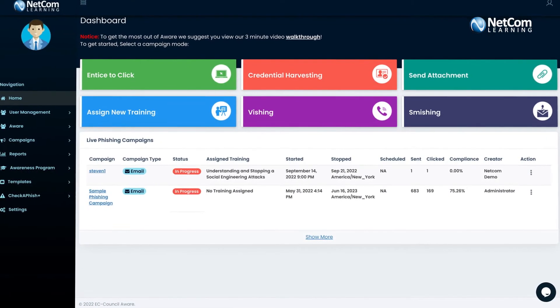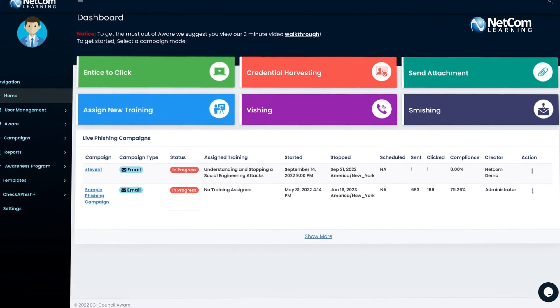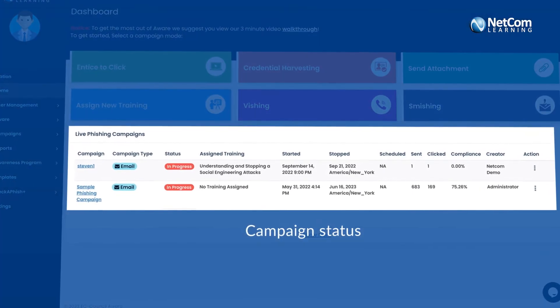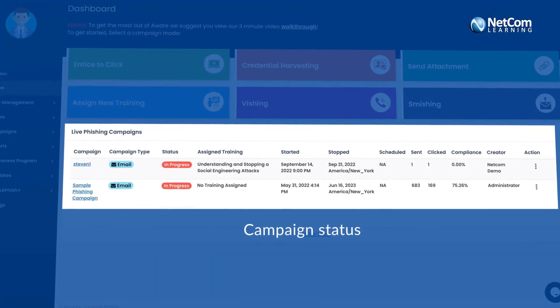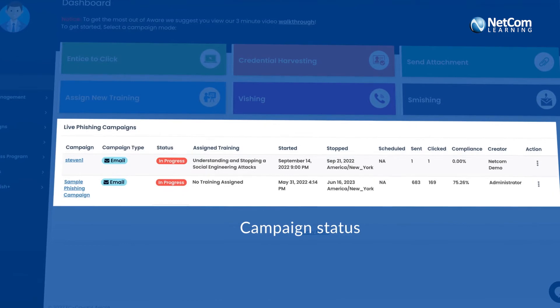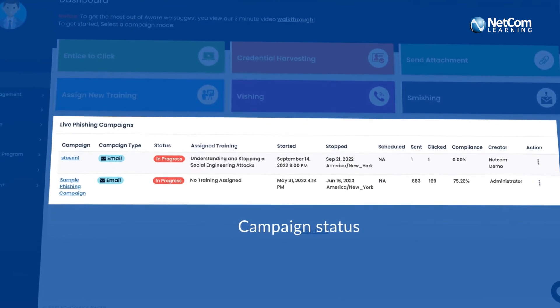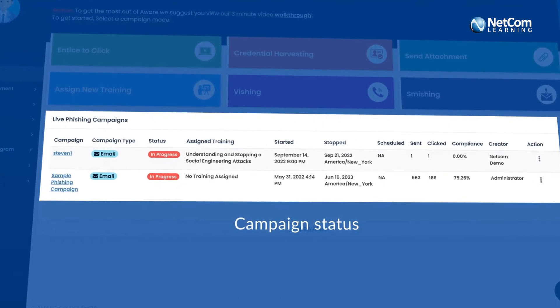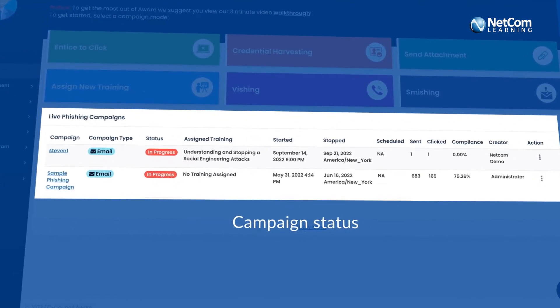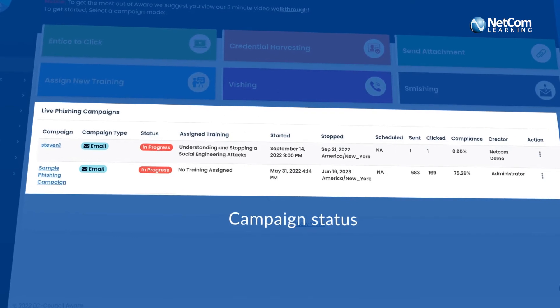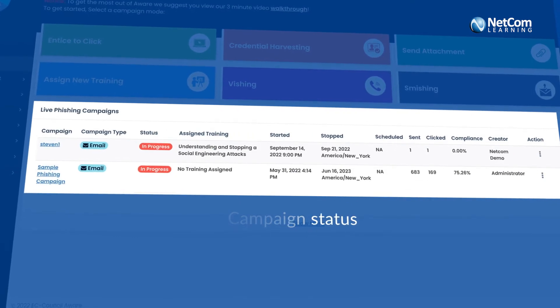You also get access to a dashboard that allows you to track the campaign status through a categorically broken report. The report would show if the email has been triggered, if your employees received it and if they have fallen prey to your test.